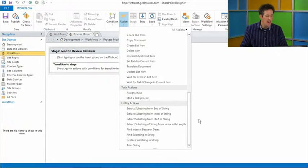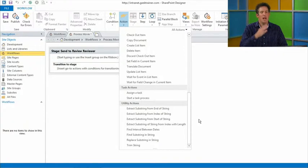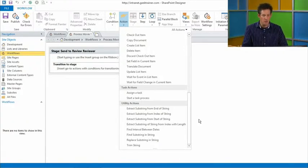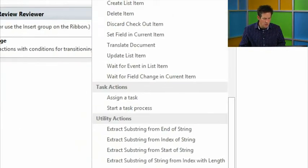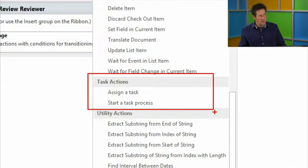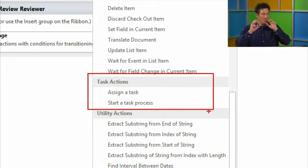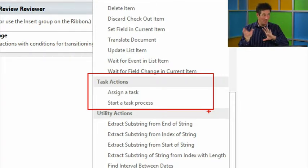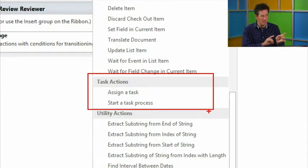Let's set up a task. I want a reviewer to sign off on this movie entry. For those who've done 2010 workflows, you'll notice on task actions that 'Collect Data from User' and 'Assign a Task' in the old sense are gone, replaced with 'Assign a Task' and 'Start a Task Process.'